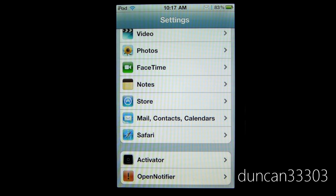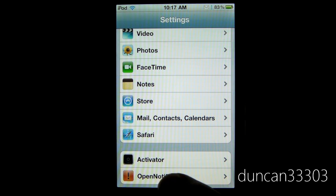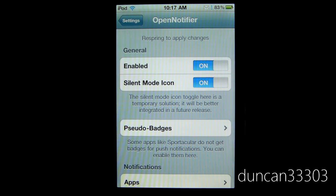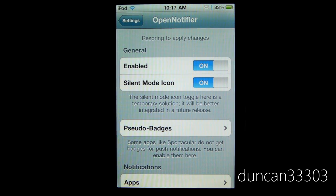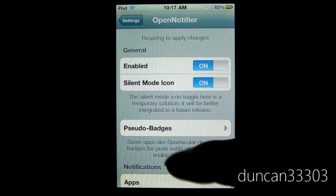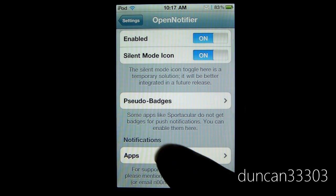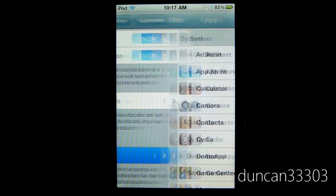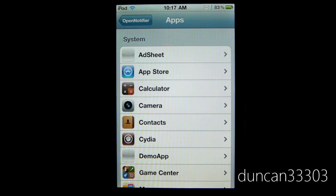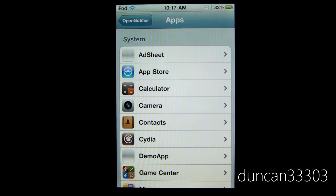Okay, so now once you've resprung your device, you can go into the settings app and select OpenNotifier. Now there are going to be a few options, but you can pretty much ignore all of these except for the apps. Once you go into the apps, this is where you decide what apps you want to display and what icons.